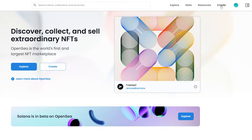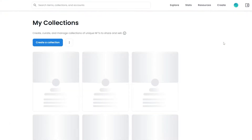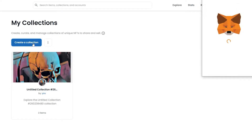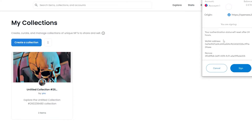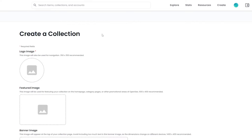After signing in, just click Create, but to create a collection specifically, hover your mouse over to your profile icon and click on My Collections. From there, click the button to create a collection — it will send a transaction to your MetaMask wallet and you simply have to sign the transaction to allow it.